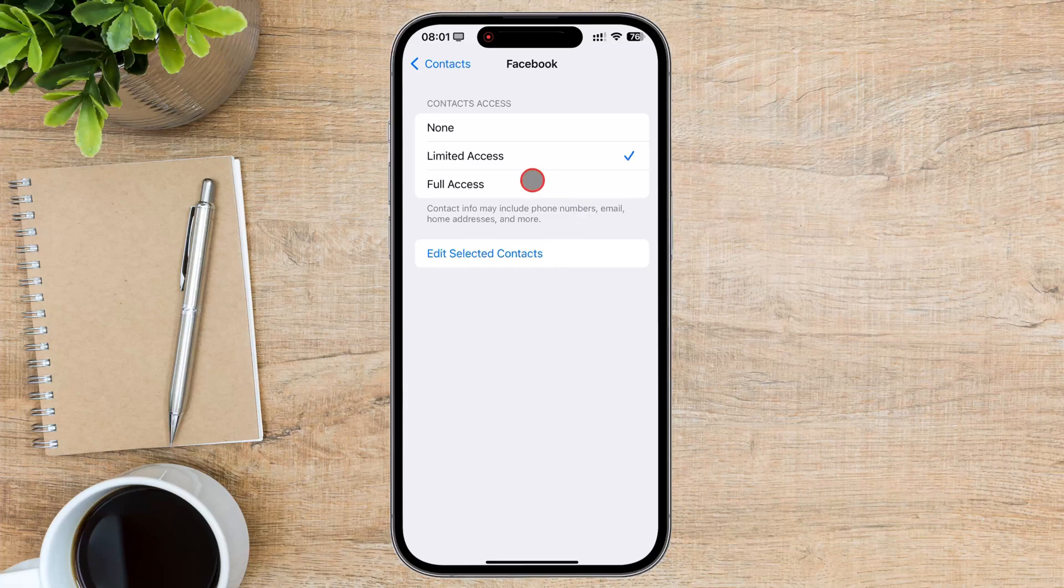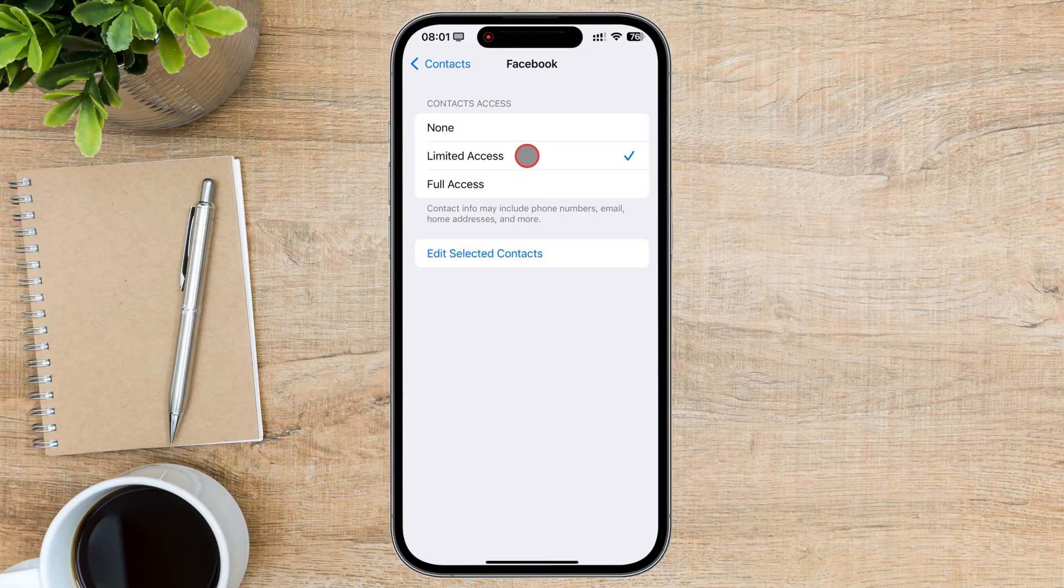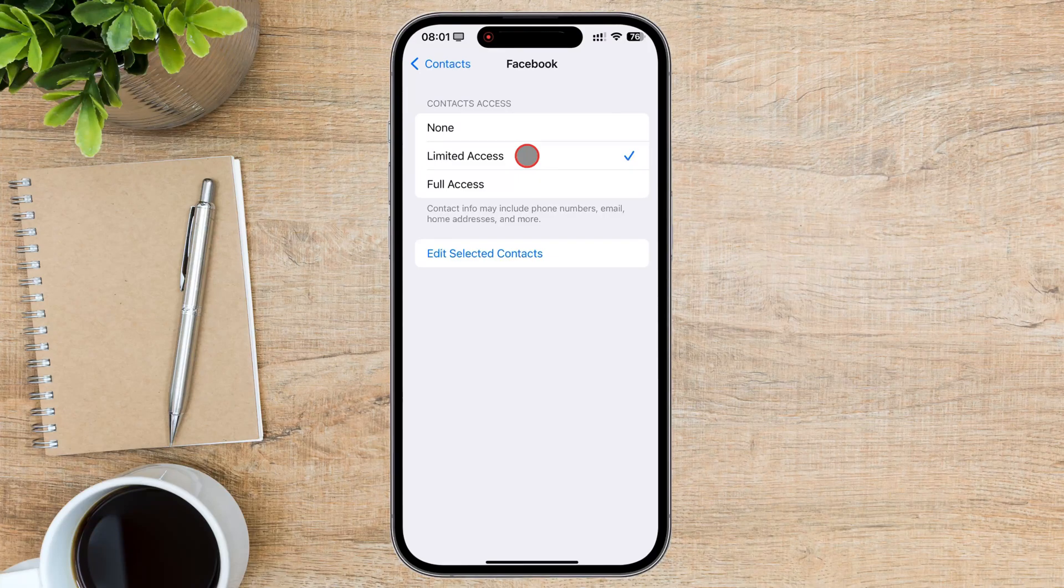You can always come back to the contacts permission settings to review which apps have access to your contacts and make changes as needed.